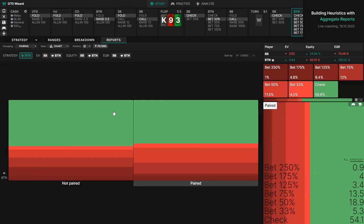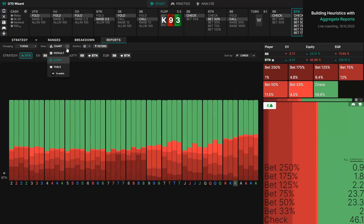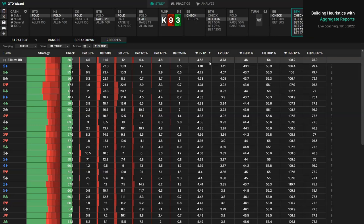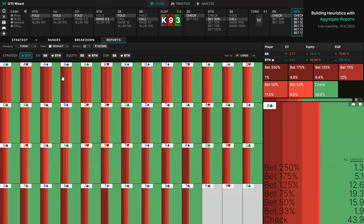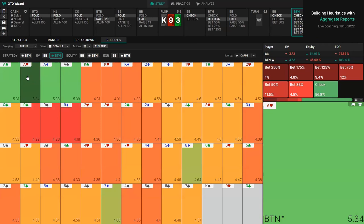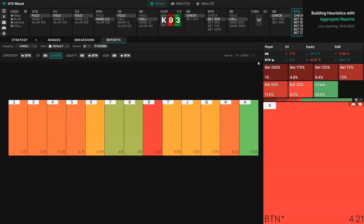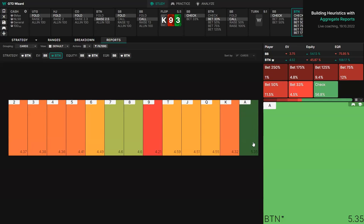If I want to see what the highest EV turn card in button's range is — probably ace, right? Let's find out. I'm going to click button, group by cards, and sort by cards. Ace is indeed the highest EV turn for button, and we can see the actual expected value rather than just a graph. I can view this for one or both players, look at the highest equity card — bottom being button, top being big blind — and of course, equity realization.